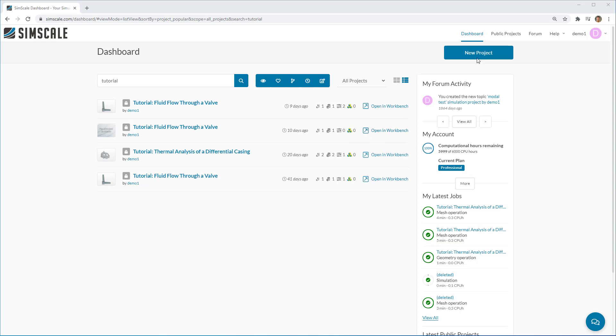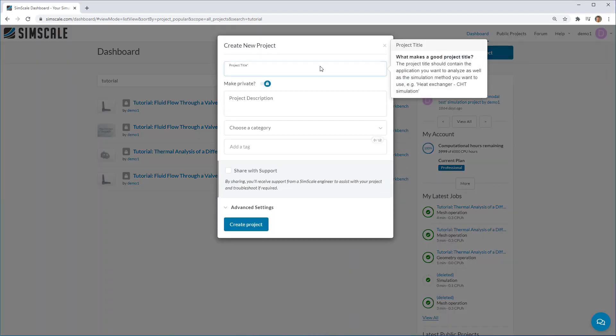If you'd like to create a new project, you can do that from the top right hand corner and detail the project that you're going to start.